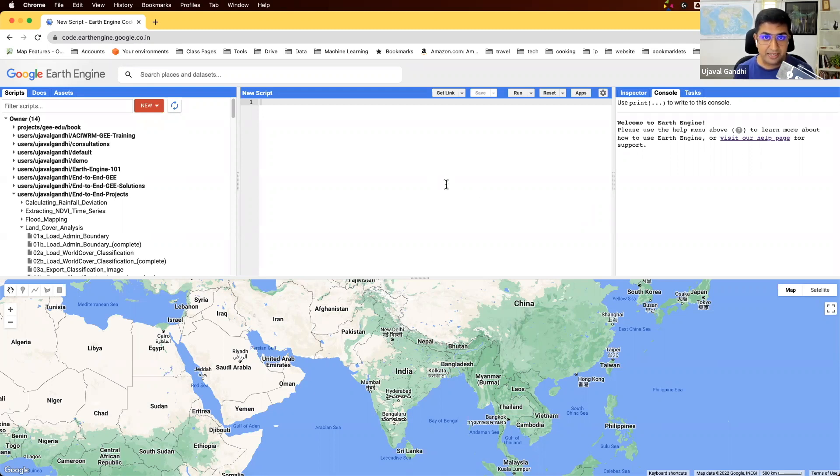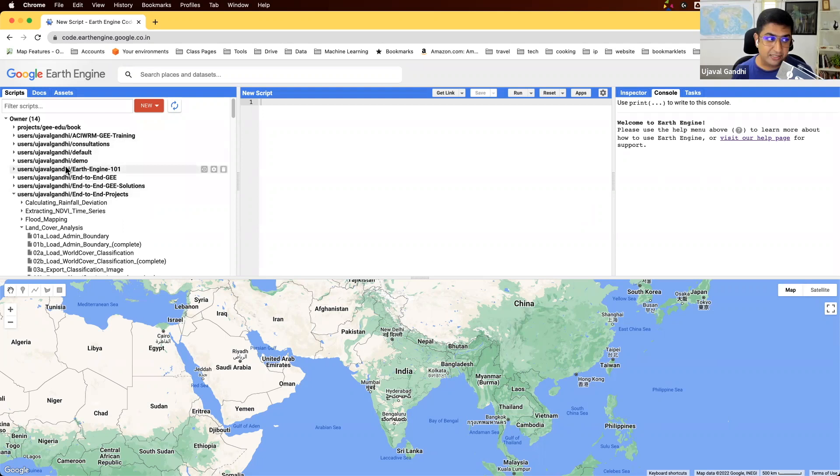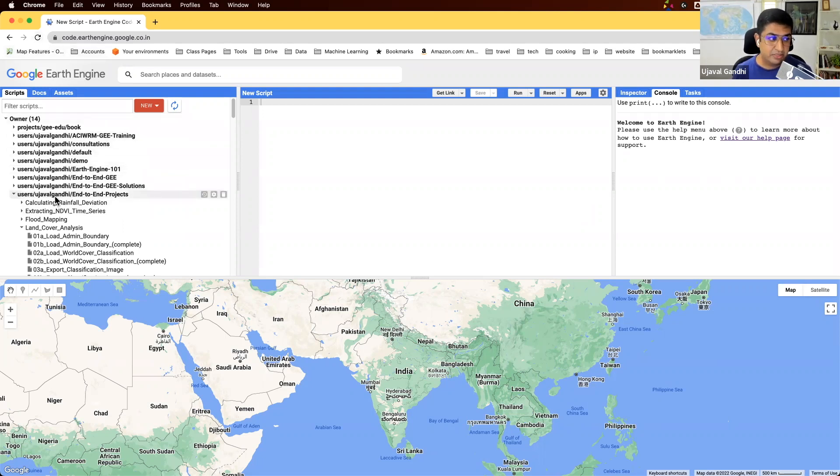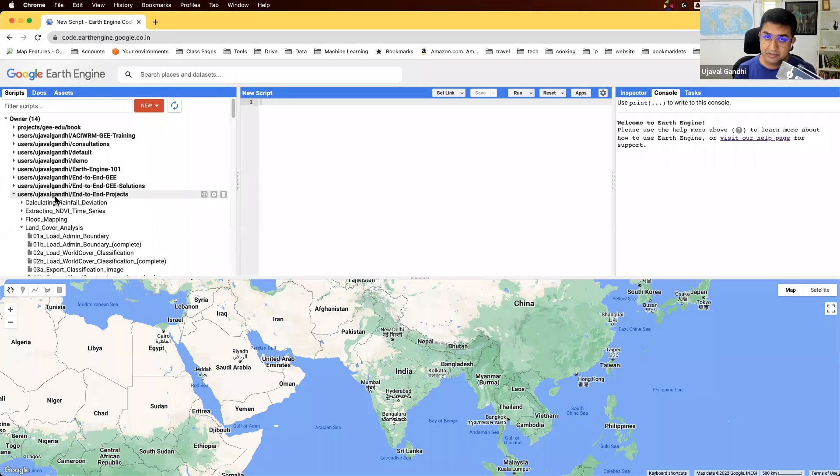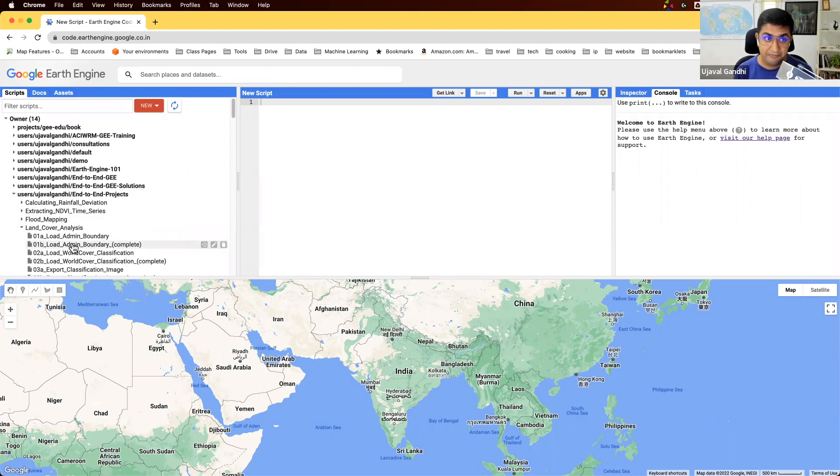You'll find the link to add this repository in the video description. Once you click on that link, you will see a new repository called end-to-end projects in your readers tab on the left-hand side of the Google Earth Engine code editor. If you don't see it, make sure after clicking the link you refresh the tab. Once you do, you will see this repository under your readers tab.